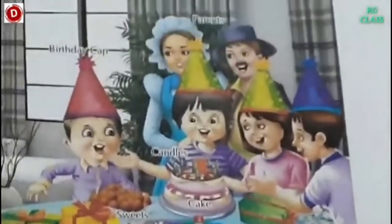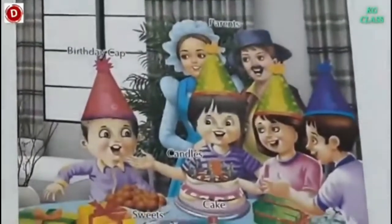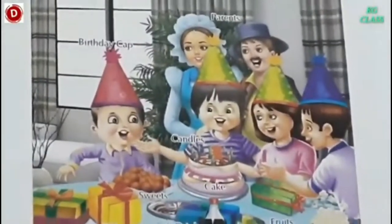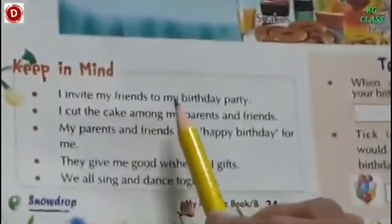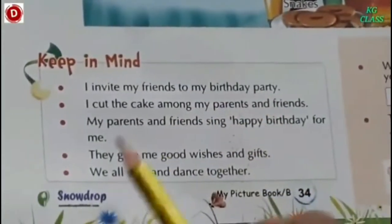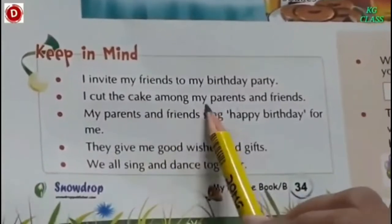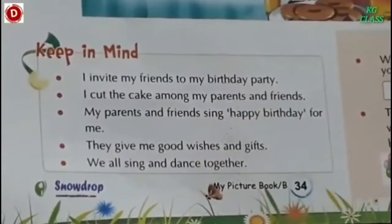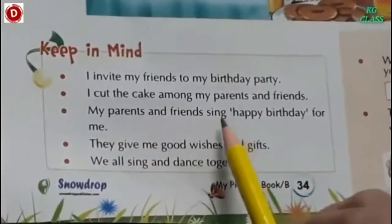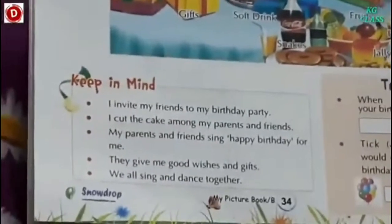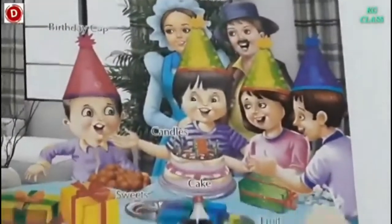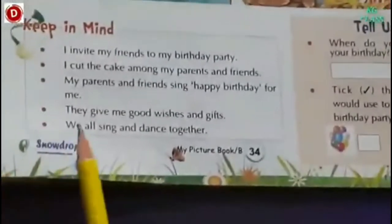So everybody is going to have a very good time. They will eat delicious food and they will enjoy the cake also. So children, keep in mind: I invite my friends to my birthday party. I cut the cake among my parents and friends. My parents and friends sing happy birthday for me. So whenever a child cuts a cake, everybody sings happy birthday to you.